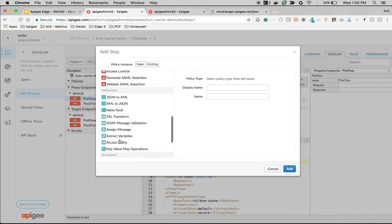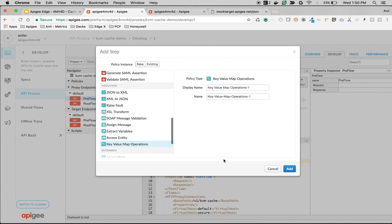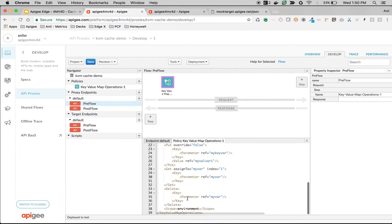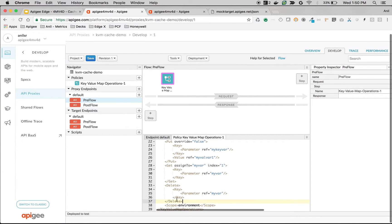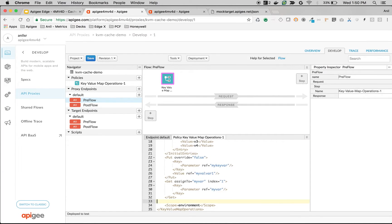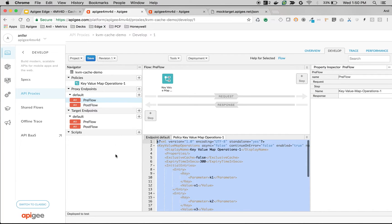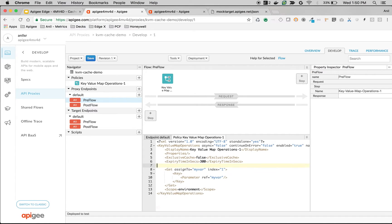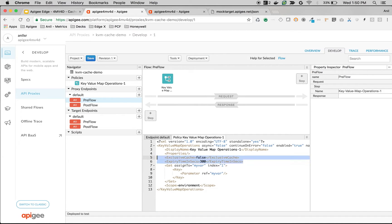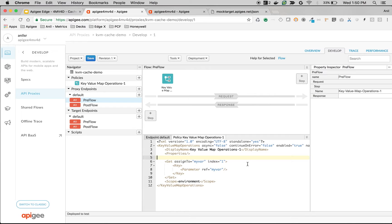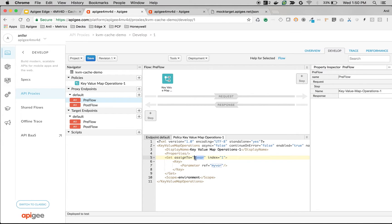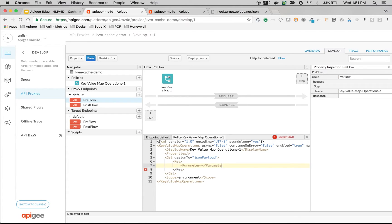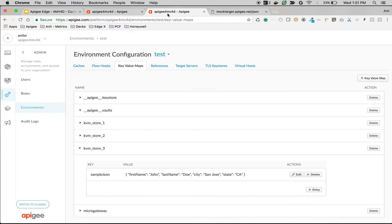Add the key value map policy. Then remove the elements except get. So I'm going to assign the value that I'm retrieving to json_payload. Remove the index. And then parameter is basically the key name, which is sample_json.